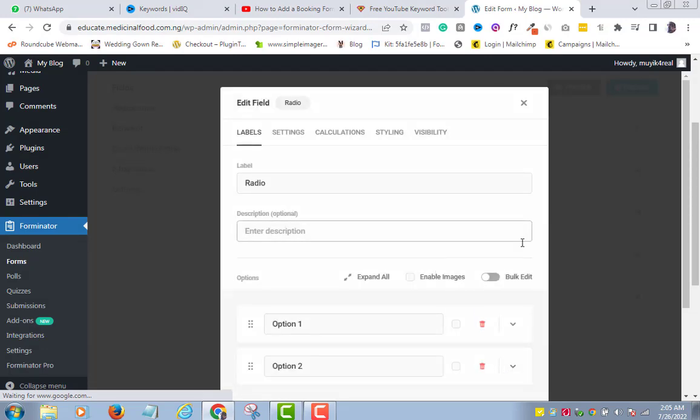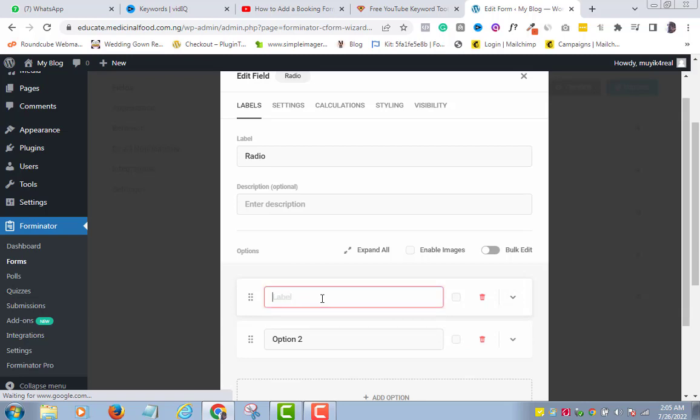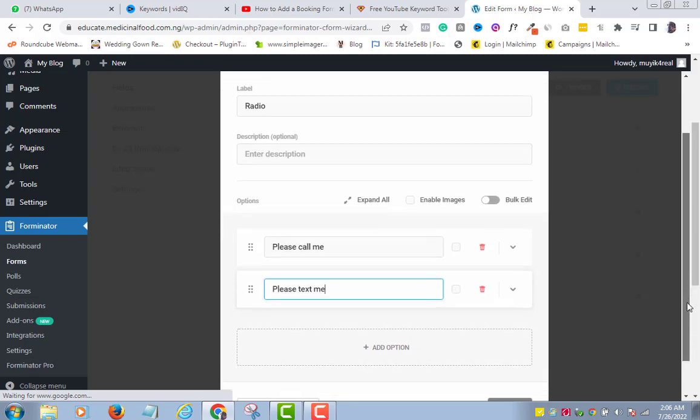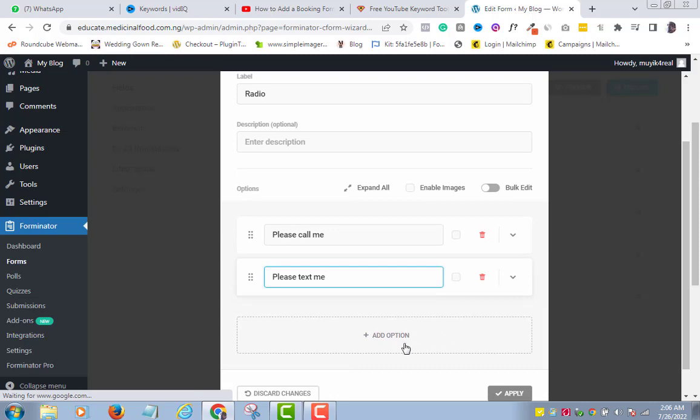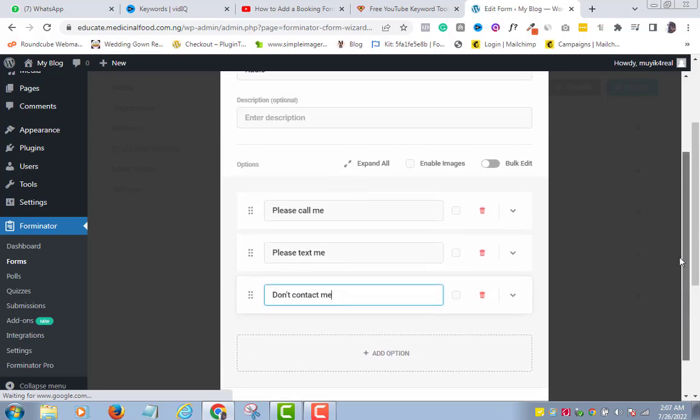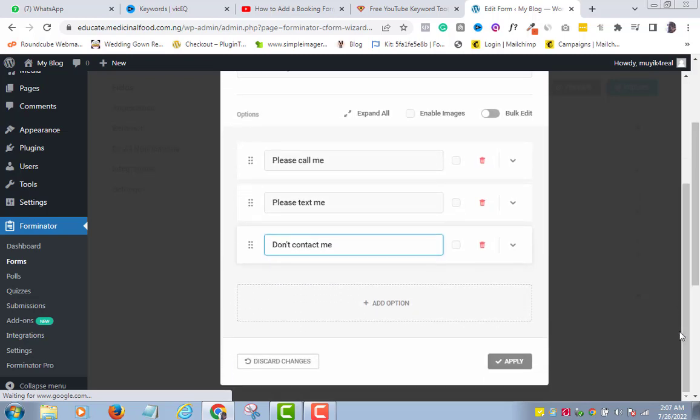I will quickly edit my radio button. You can choose any of the two options. And if I want to add more options, I can also do that here. This is how to add more fields to your form. So, now I am ready to apply. So, I will click Apply.